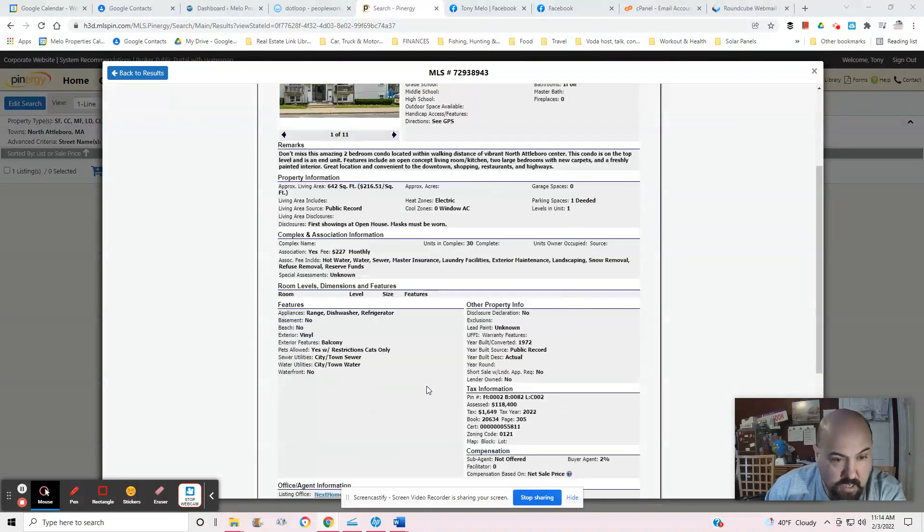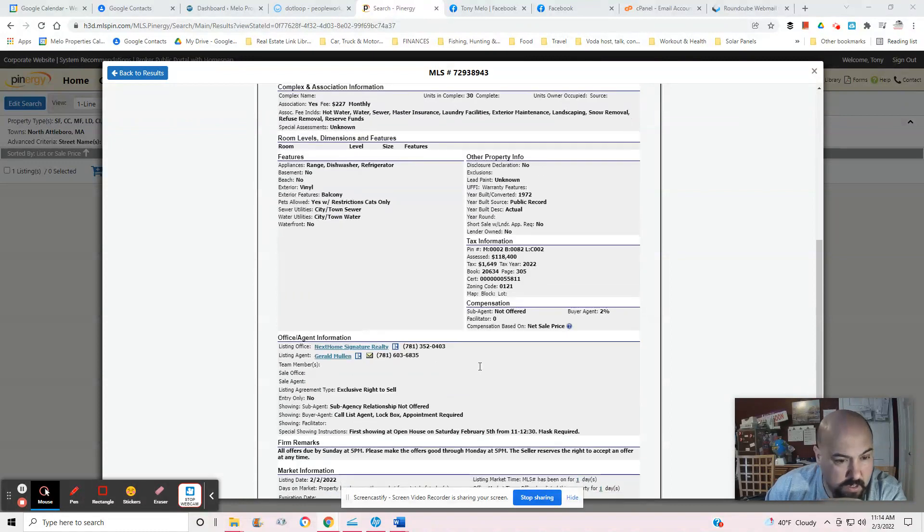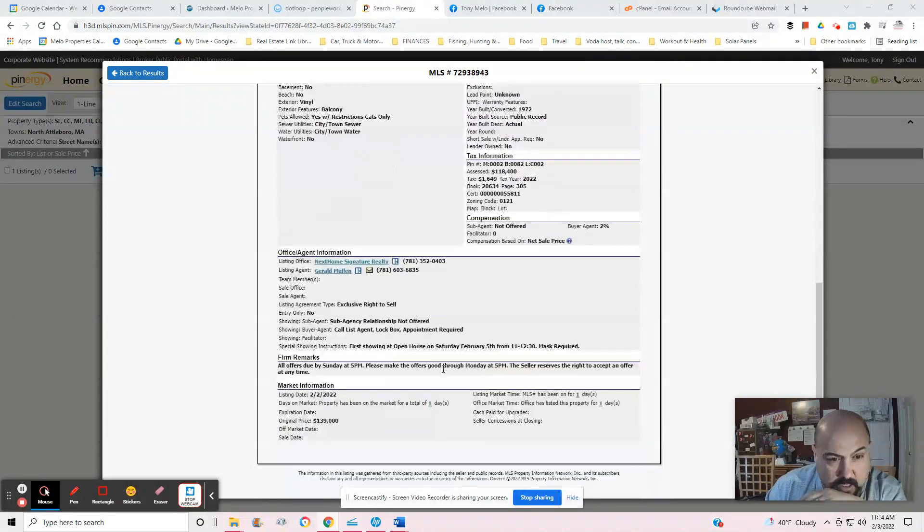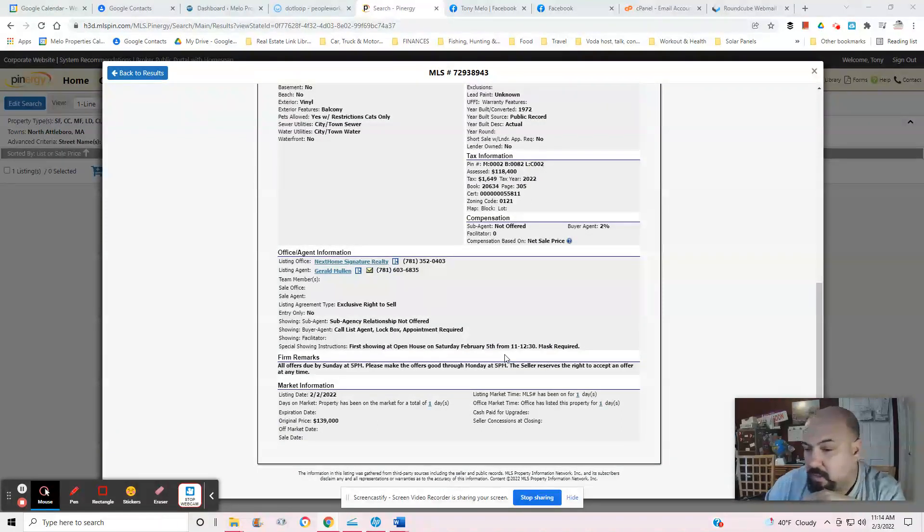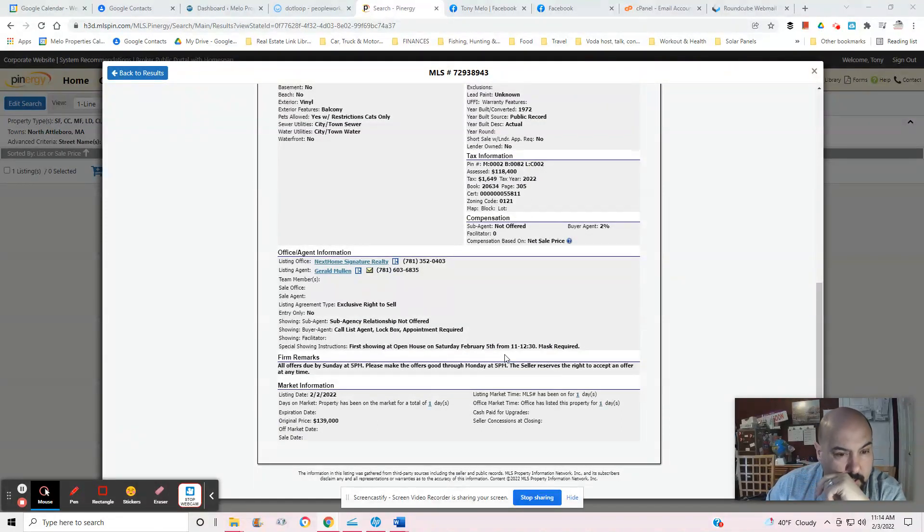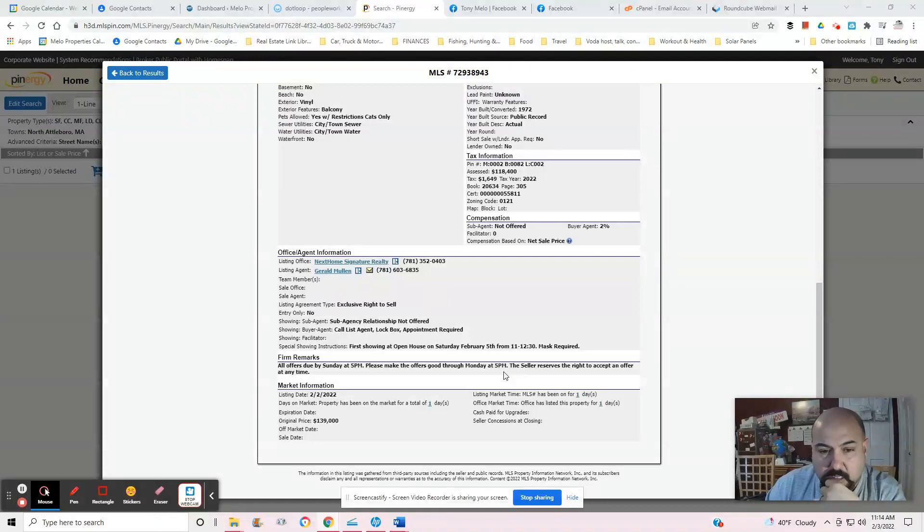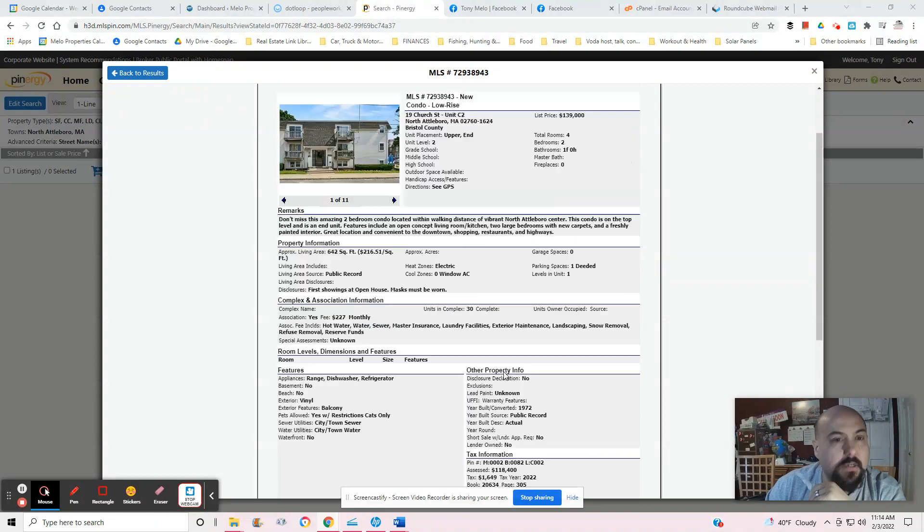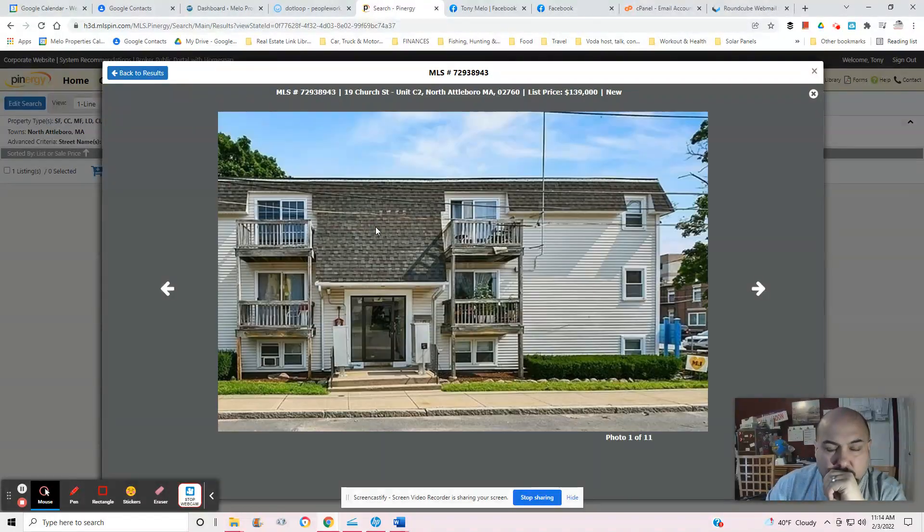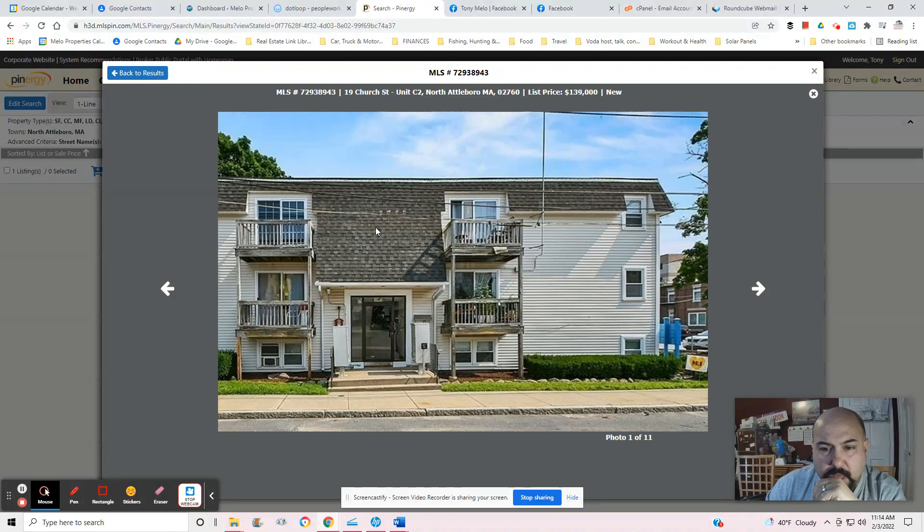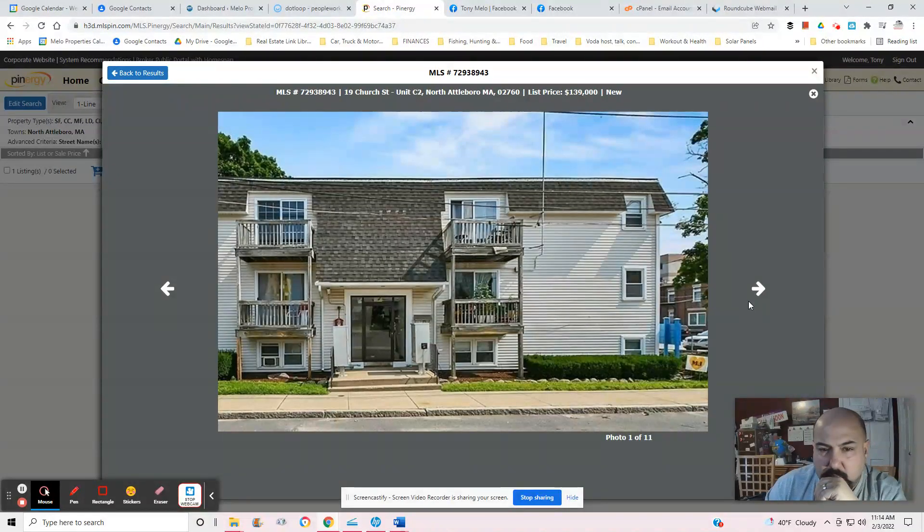So that's what I'm seeing here. City water, city sewer. First showing open house this Saturday, the 5th, which is in two days. Offers due Sunday by 5, make good offers by Monday, so they've got time to do their thing on their end. Let's take a look. North Attleboro.